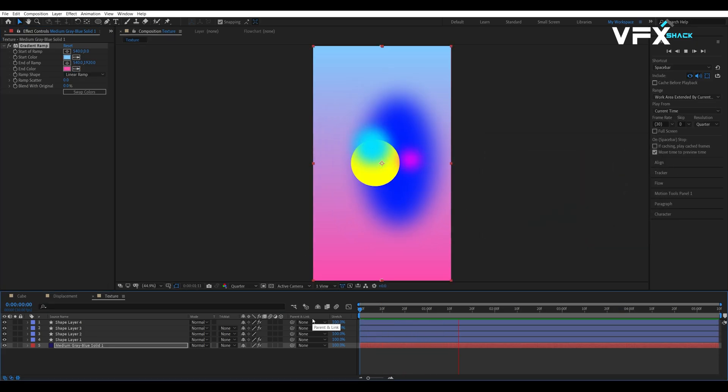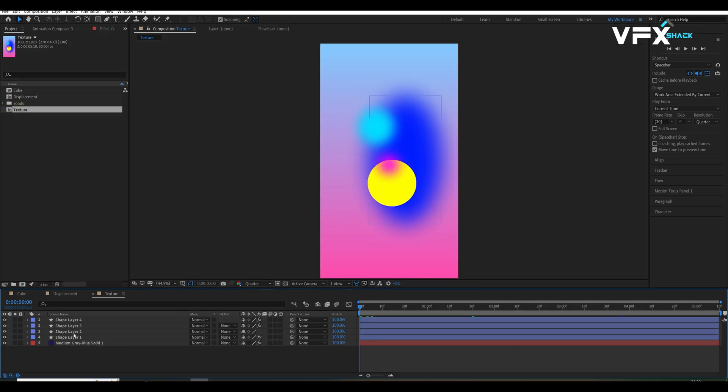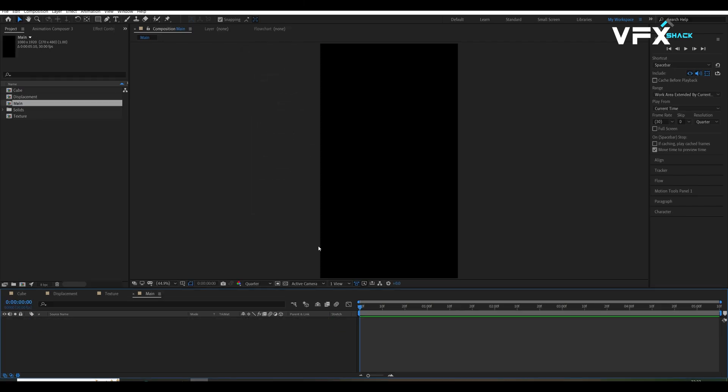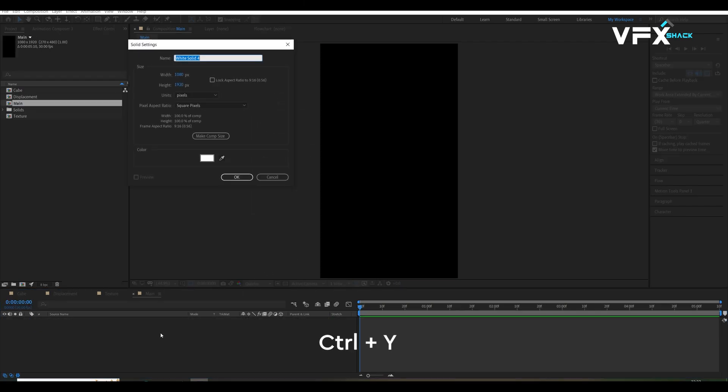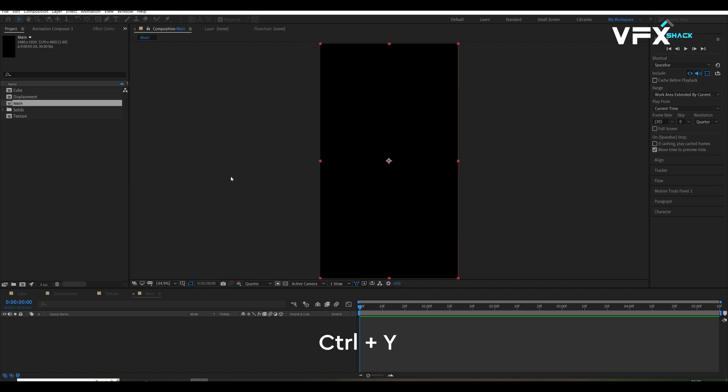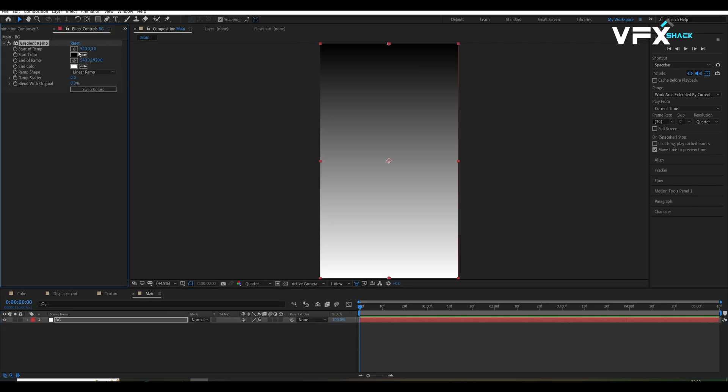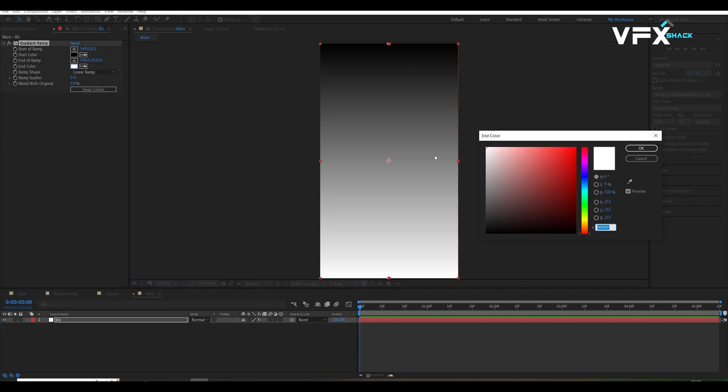Now, let's put everything together in our main composition. Create a new composition and name it main and set the size to 1080 by 1920 pixels. Add background solid by pressing ctrl plus y and apply gradient ramp effect for the background color.